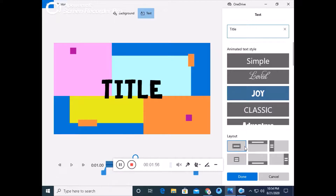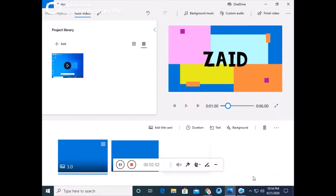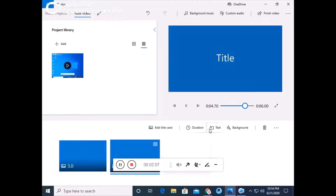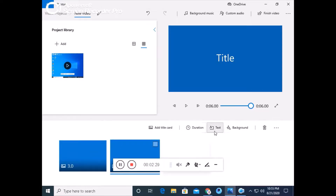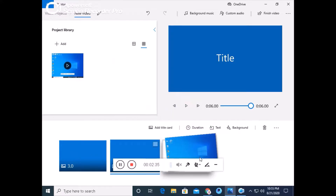I will show you how to play this video. The intro is very good because you can change the duration and background and you can create your title card. This is a free video editor — I have not downloaded it. You can give your title card here.